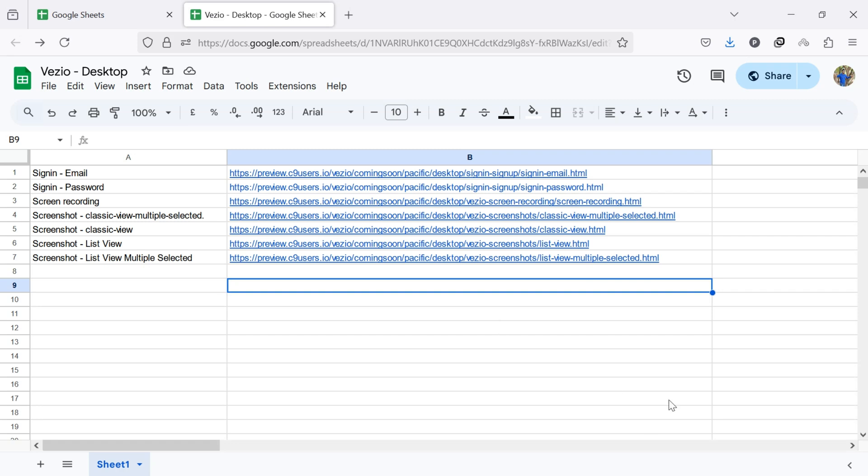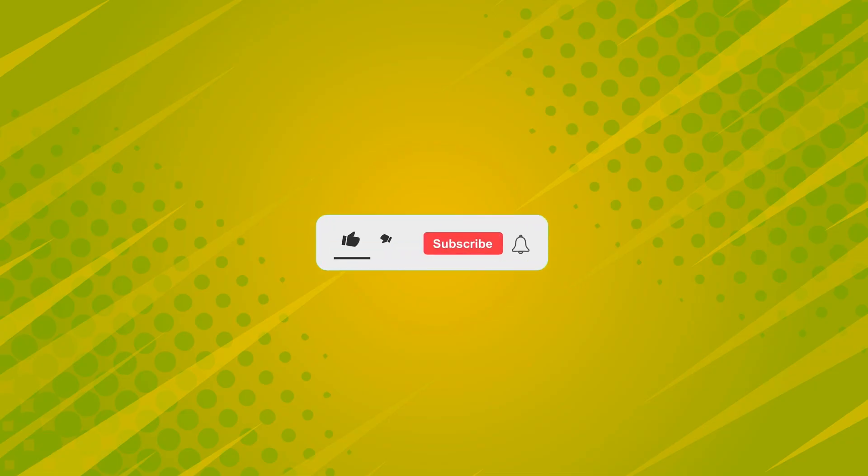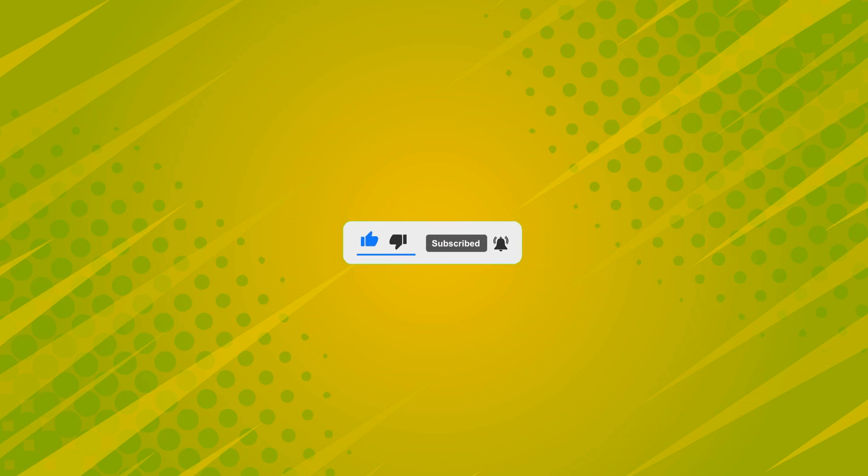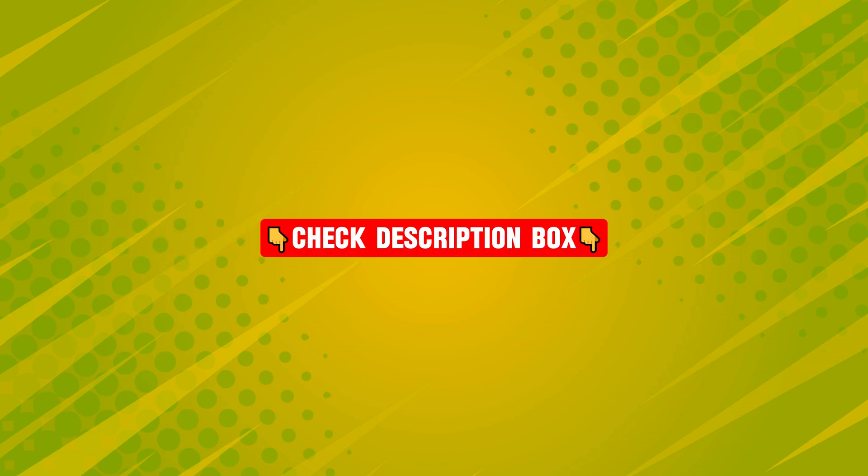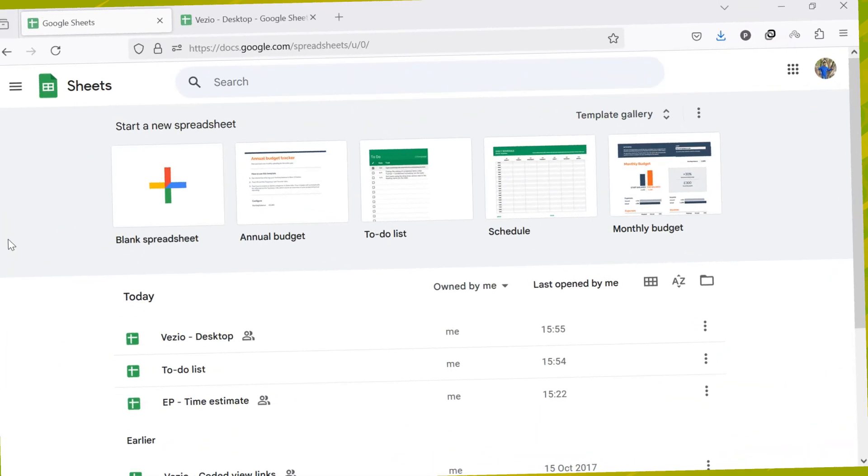But before we jump into it, don't forget to like this video and subscribe for more helpful tutorials like this. I've also added some useful tools and apps in the description, so be sure to check them.